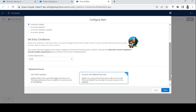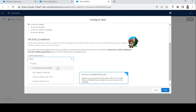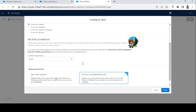Next it asks for entry conditions. For example, if you want to create an opportunity only when the billing country is India, you can add that condition here. But we want to create an opportunity for every account that is created, so we'll leave that open.